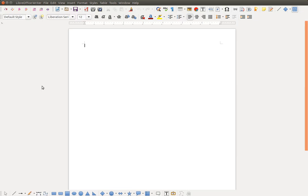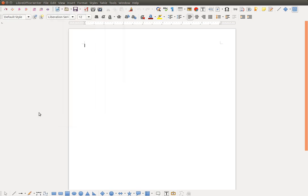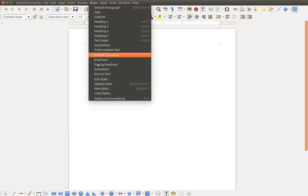The first step is to open the Style Manager. The Style Manager can be found on the View menu, here, or on the Styles menu, here.